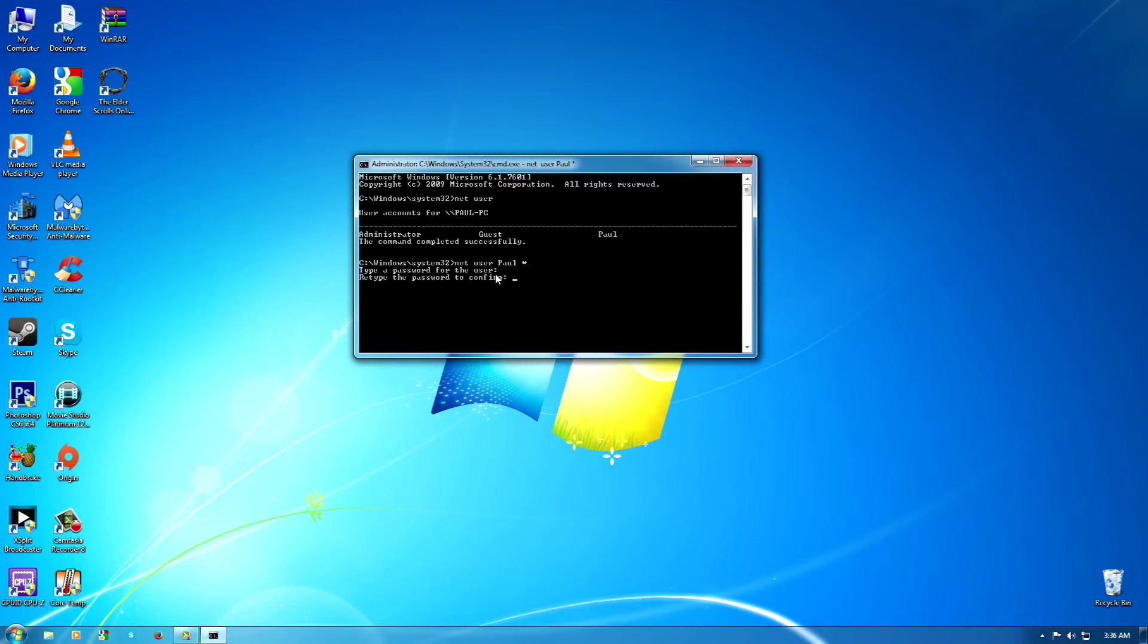It says 'Retype it.' You're going to click it again. Okay, and if you did it correctly, it should come up with 'The command completed successfully.' Okay, so after that, I'm just going to quickly clear my screen and exit.